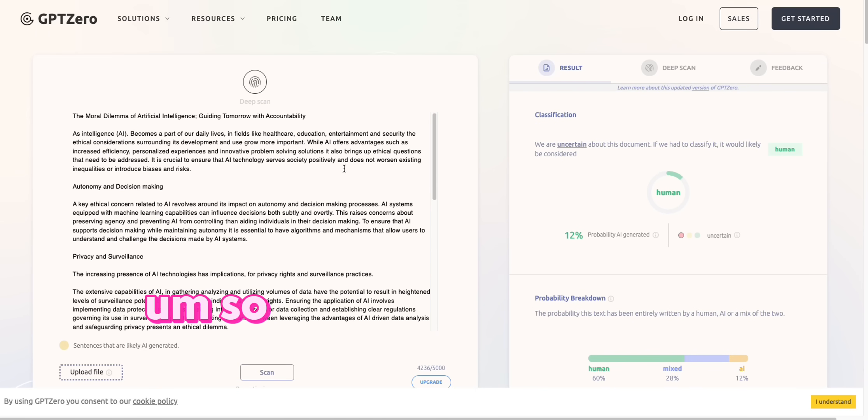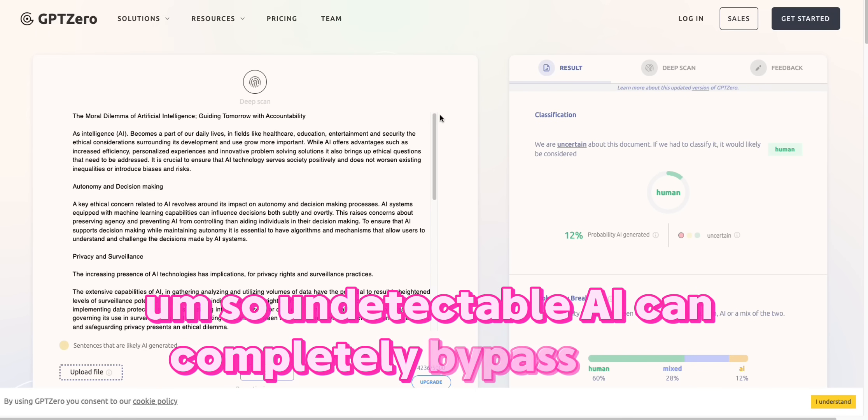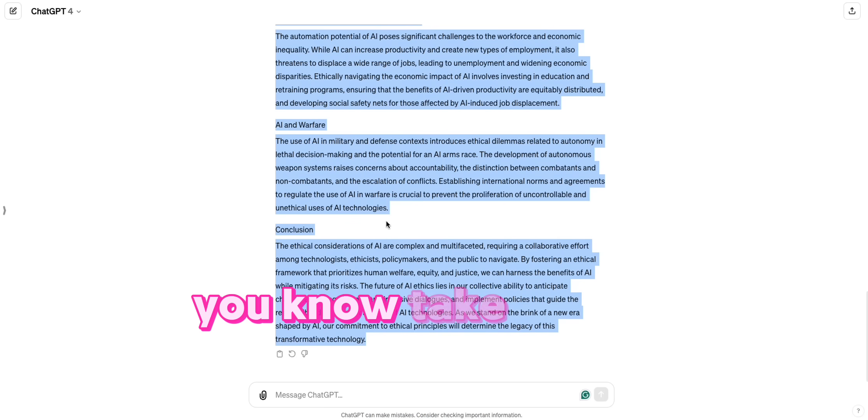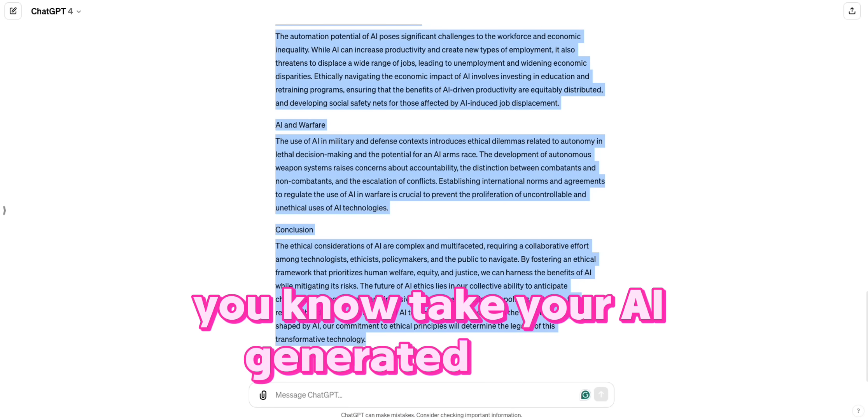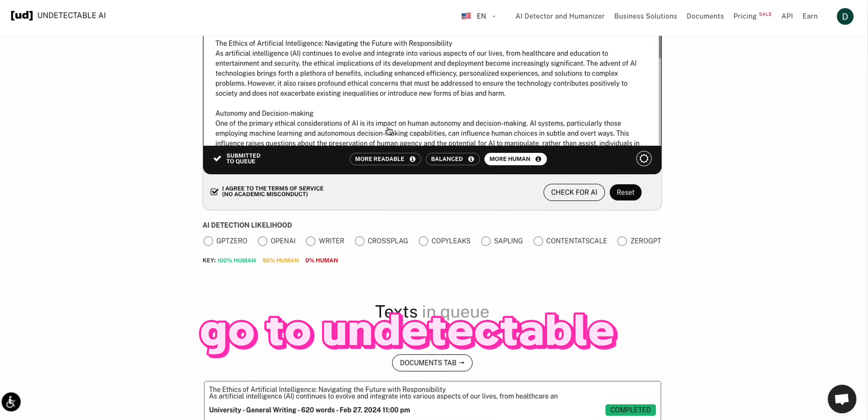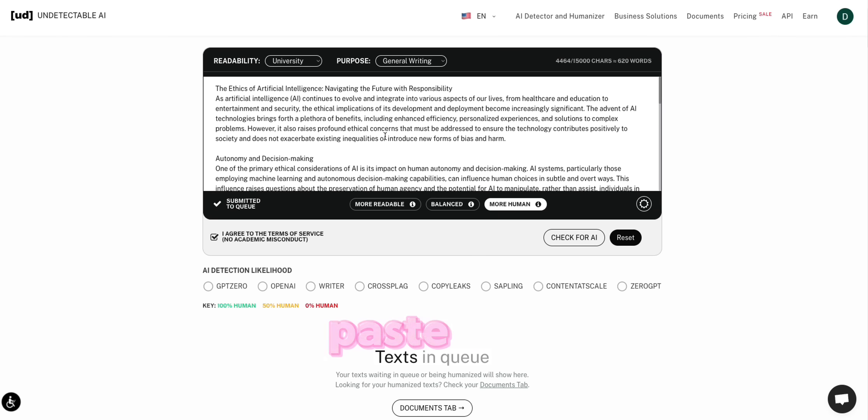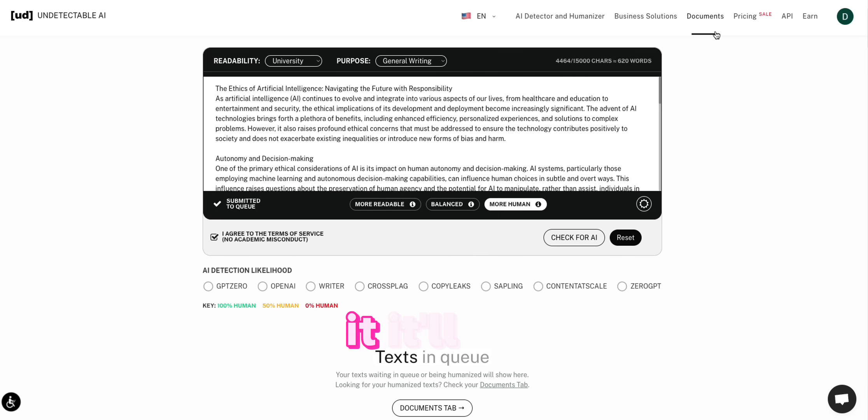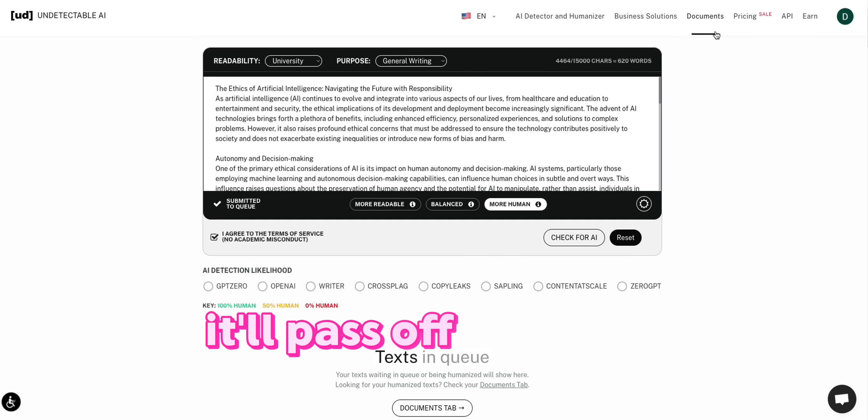So undetectable AI can completely bypass GPT-0. All you have to do is take your AI generated output, go to undetectable AI, paste it in, humanize it, and then it'll pass off as human.